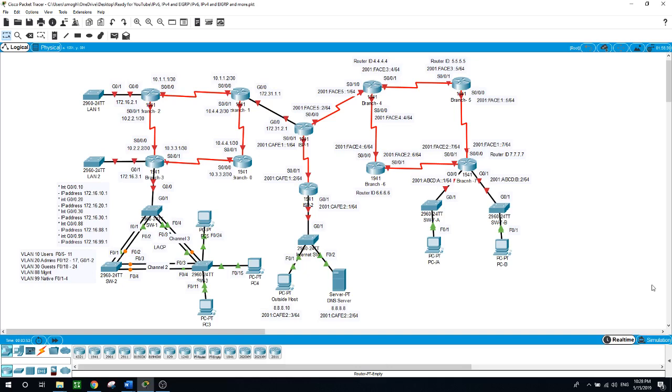Then you will configure a summary route for the branch 3 LANs and advertise the route to branch 1 and branch 2. And then configure directly connected default route pointing to the ISP and propagate it within EIGRP updates. Next you will configure the DHCP on branch 3.